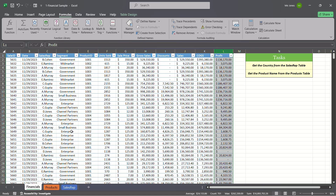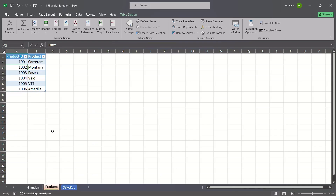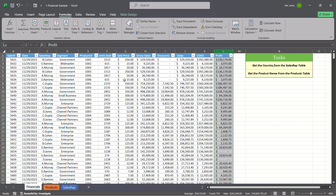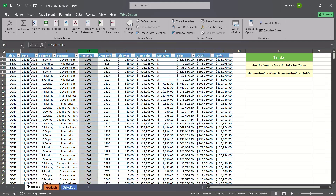It's very common to have data in separate places. On this worksheet tab, here's our list of products, and on this worksheet tab, here are our sales reps. If we wanted to create a pivot table and generate more comprehensive reports, we may want to include the actual name of the product instead of just the product ID, and also insert the country based on the sales rep.